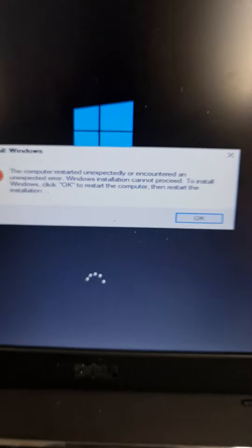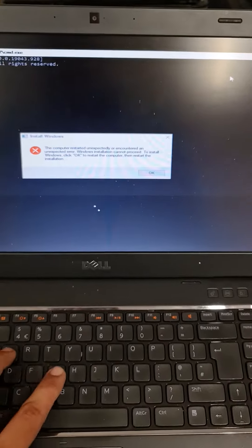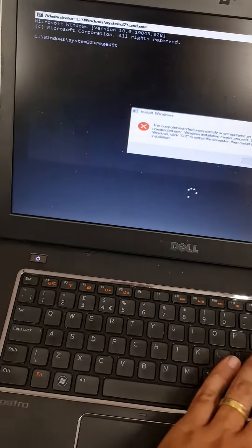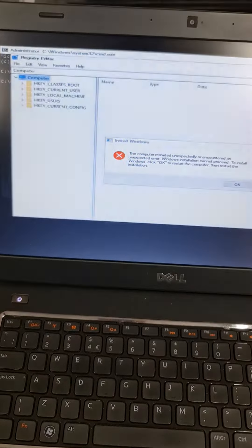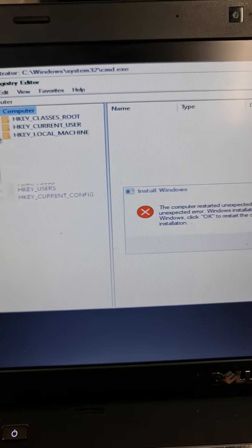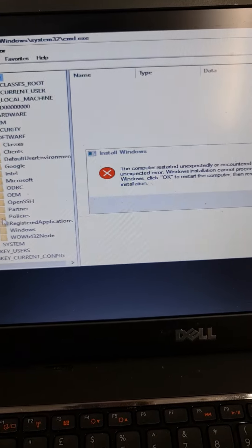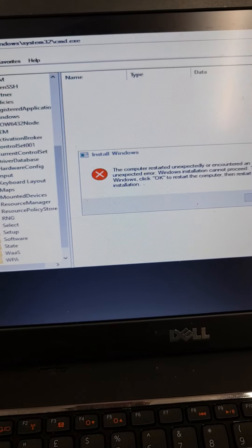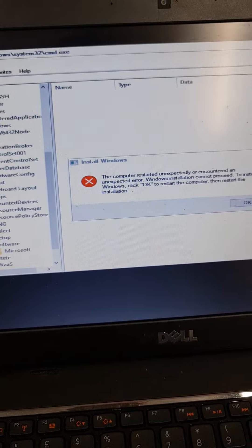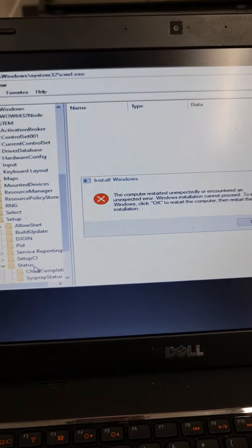I was just trying to install Windows but then this message came. The solution for it is Shift+F10, then regedit. It will open a screen. From there you will go to SOFTWARE > Microsoft > Windows > Setup > Status > ChildCompletion.